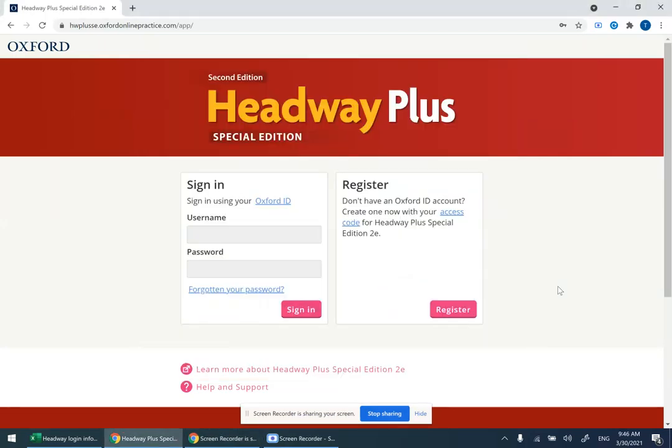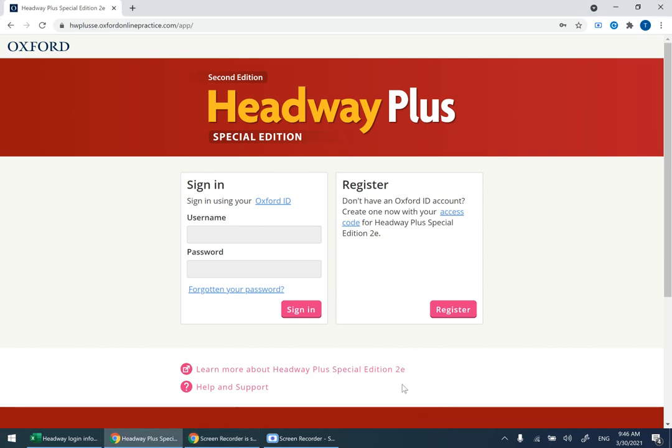Assalamu alaikum, in this video I'm going to show you how to access the online practice for Headway Plus Special Edition for EHS, EBA, EST, and ECE002. This is the website that you're going to be using to access the online practice.